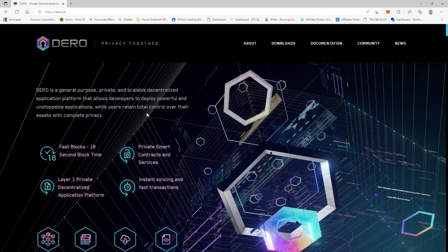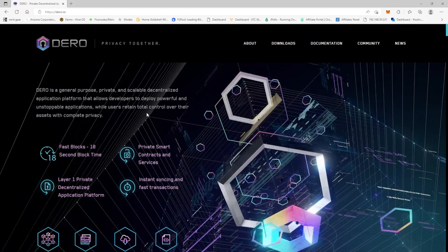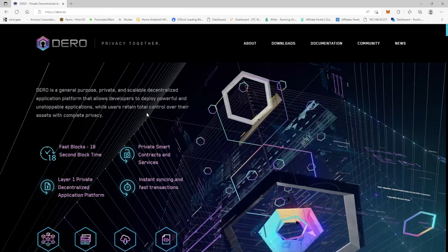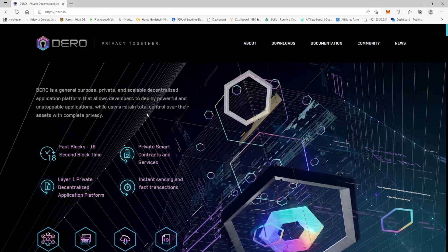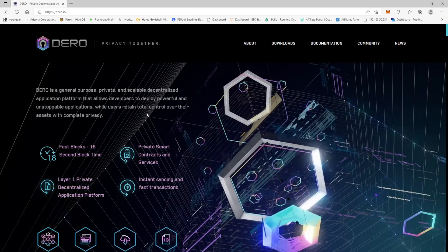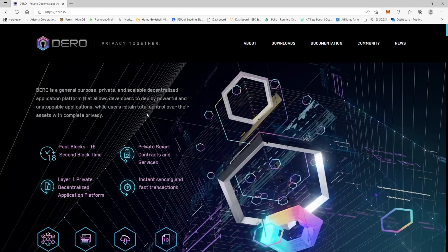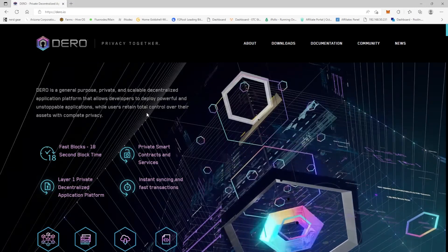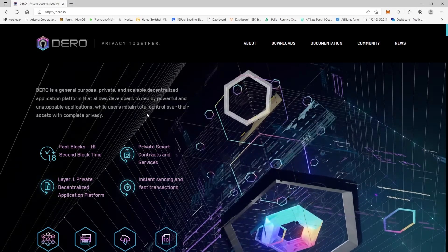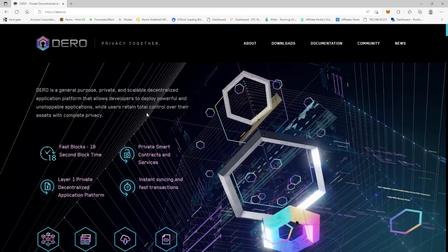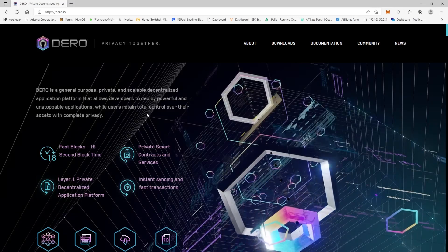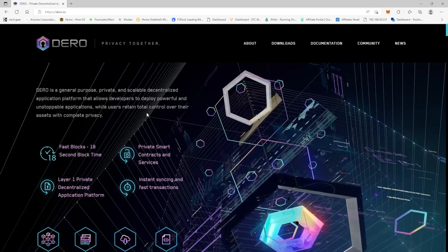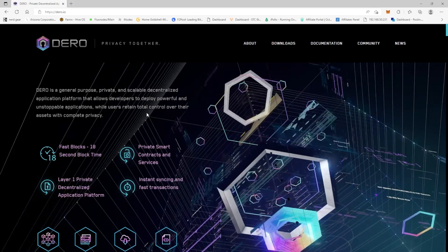This is also going to be sponsored by the Darrow Foundation, so you may want to watch this video so you can make a wallet and win some Darrow in the poker tournament. It will be on PokerStars just like the Aeon tournament.